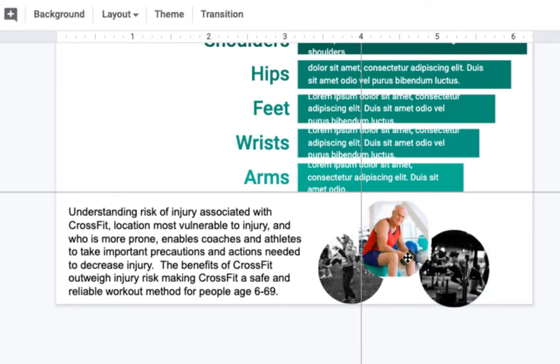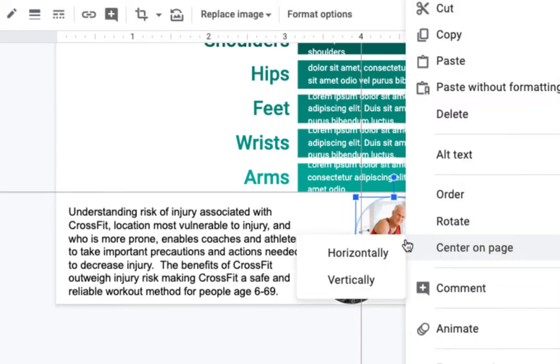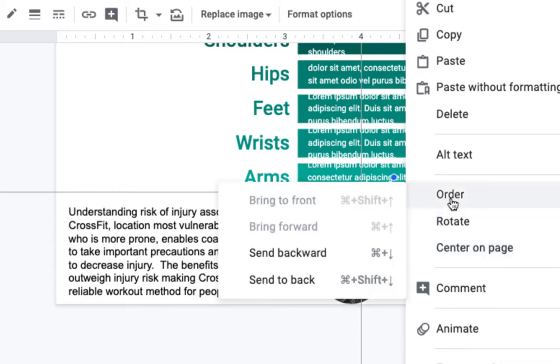But this guy is sitting on top and I want him to be behind. So what I'm going to do is I'm going to click on him, right click, and choose order. Tell him to send backward.